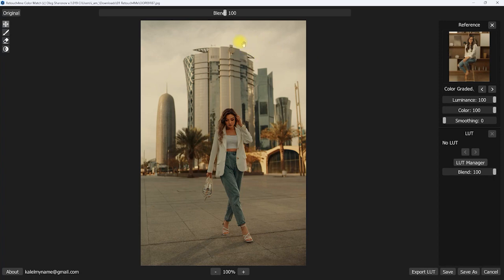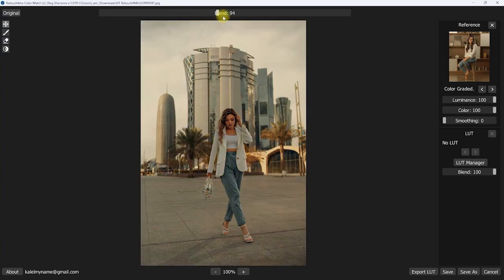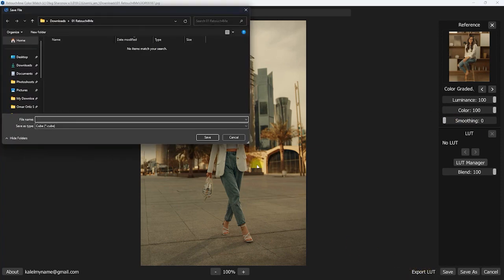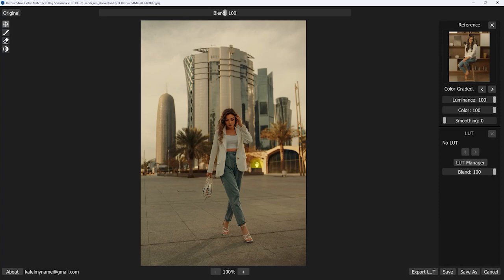We can adjust the intensity of the effect by moving the blend slider left or right. For this image, I think 100 is the sweet spot. On the right side panel, we can manually tweak the color grading — adjusting the luminance, color, and smoothing. Now let's see what Export LUT does. Once you've copied the color grading from the reference image, you can save it as a LUT file to apply on other images — kind of like saving it as your own preset. That's cool.